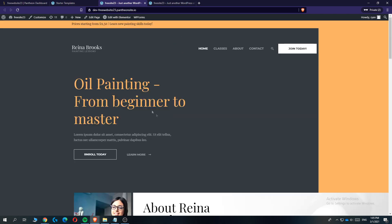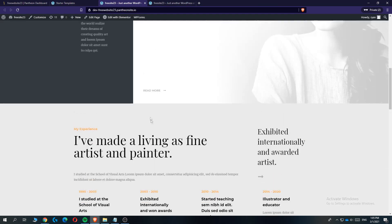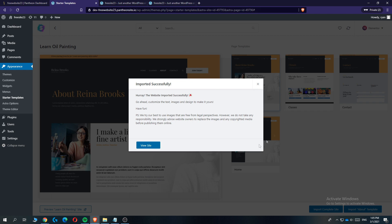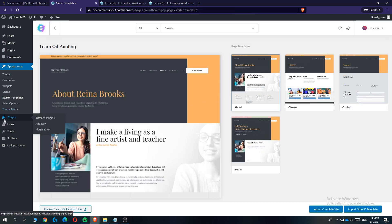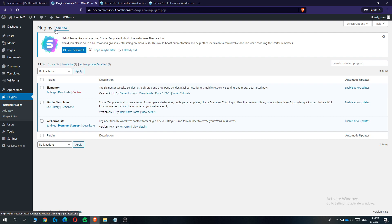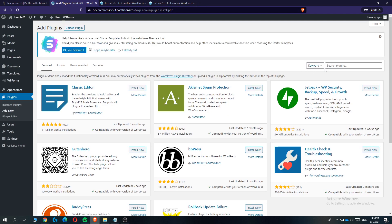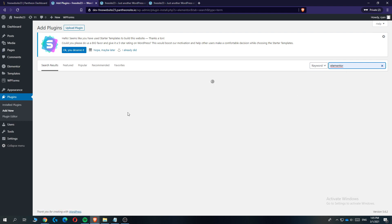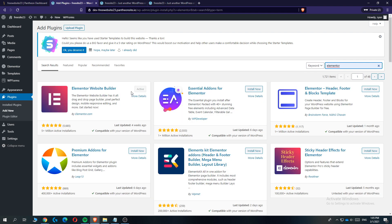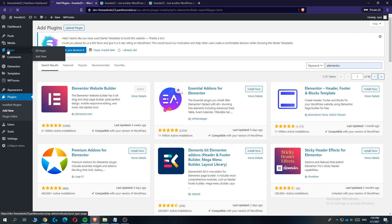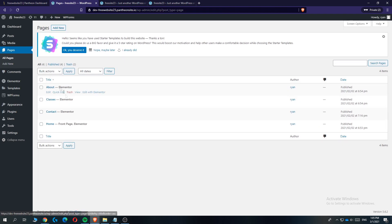Once imported successfully, hit 'View Site' and you can see your website now looks much better. If you want to change it further, go to 'Plugins', hit 'Add New', and search for 'Elementor' — it's a website builder with a drag-and-drop system. Actually, it's already installed because we used the theme. Go to 'Pages' to see all the pages you can edit with Elementor.